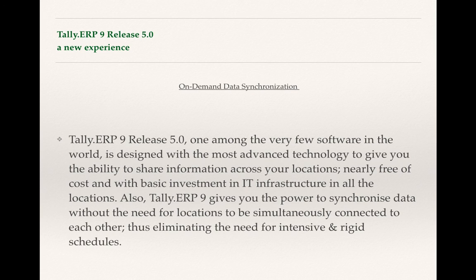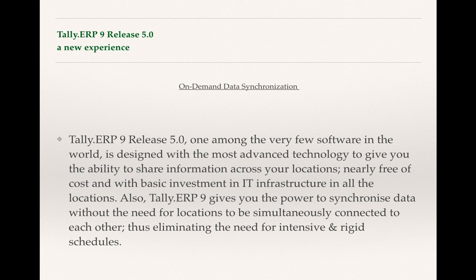So synchronization will be very helpful and there are many customers — Tally users who have got works or branches in different locations, maybe in the same town, maybe in different towns or states. So they will basically be able to synchronize their data very comfortably and seamlessly.